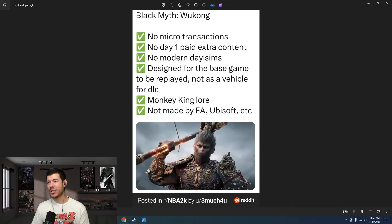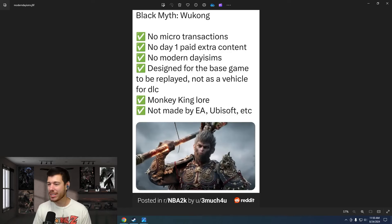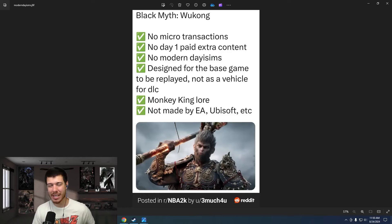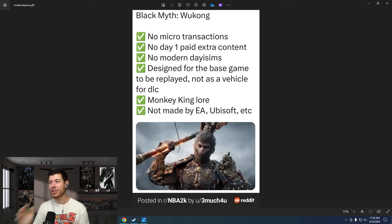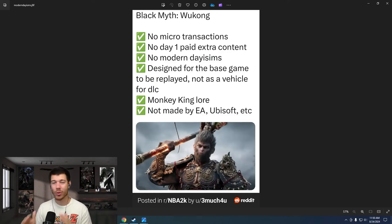So that summarizes the feel that we get from all of the traditional online gaming news outlets. And now I want to show you a little post that I found on Reddit that exemplifies what Black Myth Wukong has done. No microtransactions. Oh my goodness, yes.